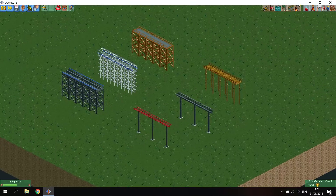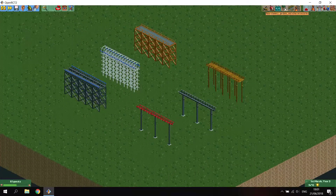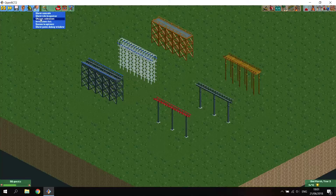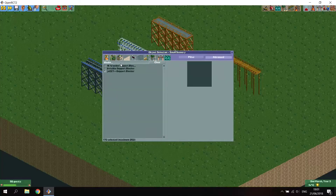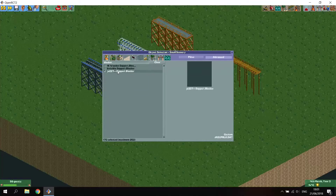I'll start with the beam type supports. There are three ways to remove these. I'll first show you the easiest one. There are certain types of objects called support blockers. I'll search for them now - go to advanced, to scenery, and type 'blocker'. We have the 1K wooden support blocker, the invisible support blocker, and the JA227 support blocker. All these items have in common is that they're invisible items that can block supports. For this tutorial I'll be using the JA227 support blocker, but they all really work the same.